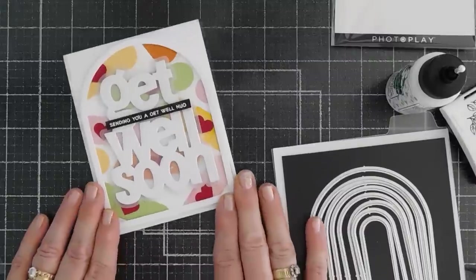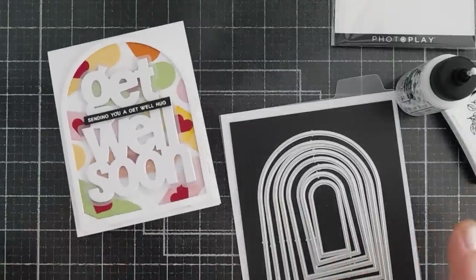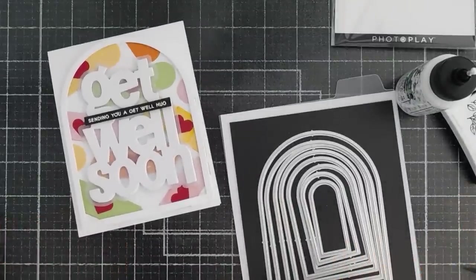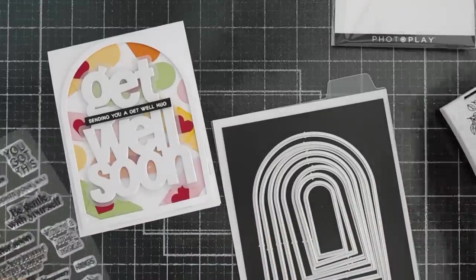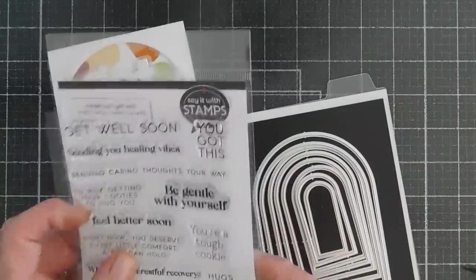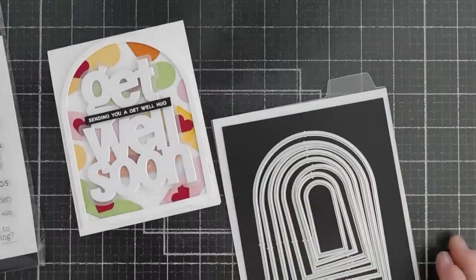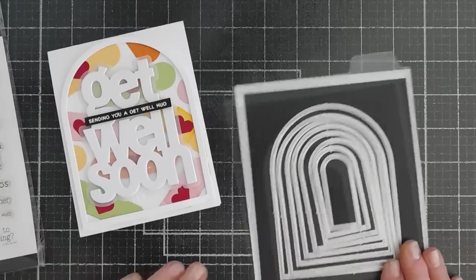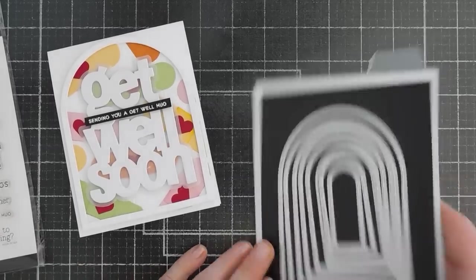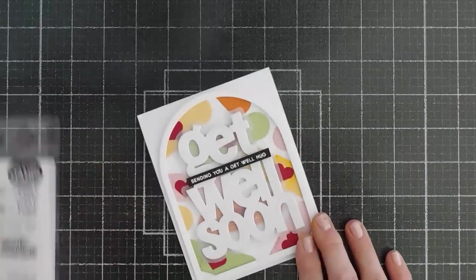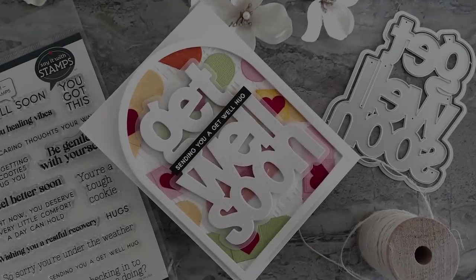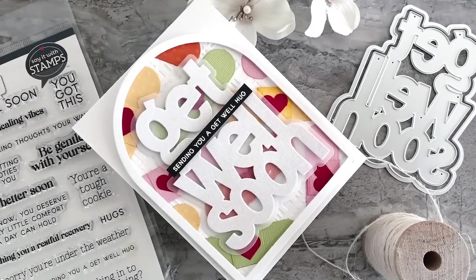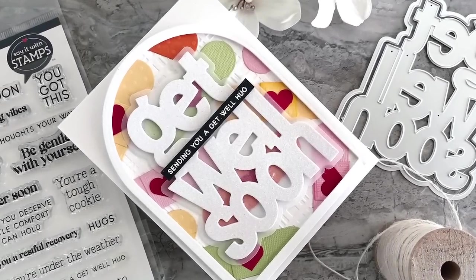I hope this gives you some fun ideas on the inside and outside get well stamp set, along with the get well soon die and your A2 nested arches. Super fun. But thanks for joining me. Have a wonderful day. And we will see you soon. Bye-bye.